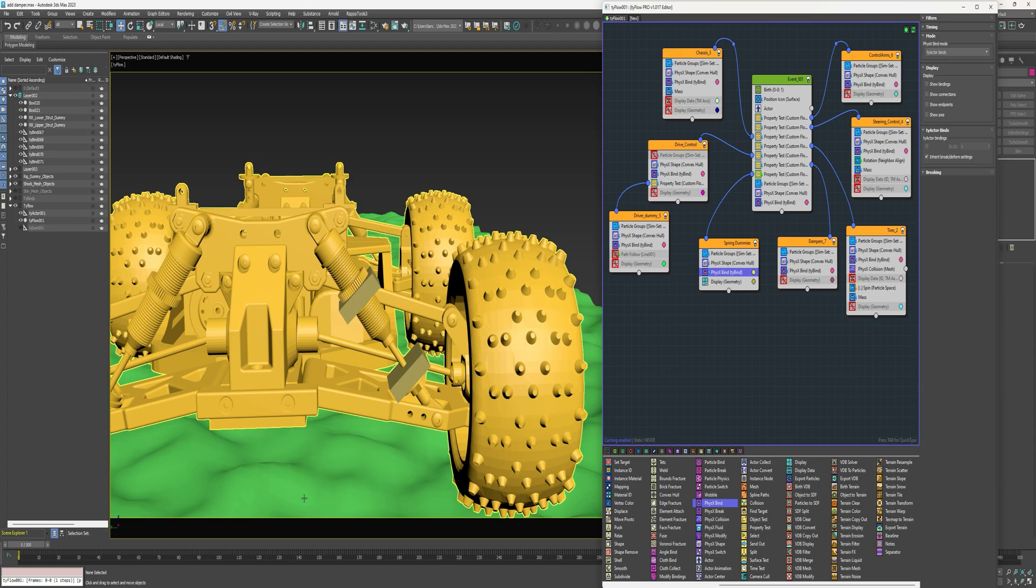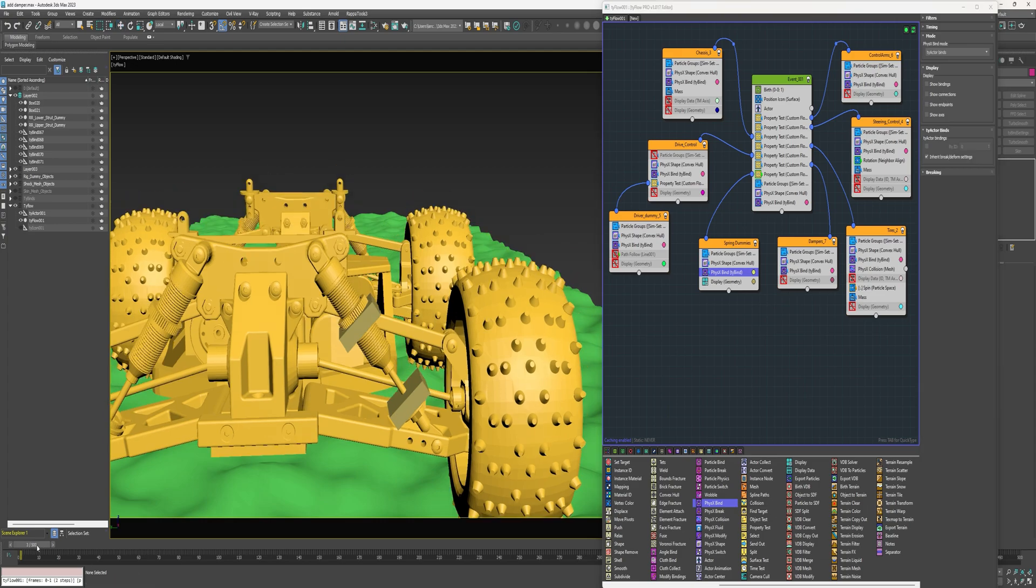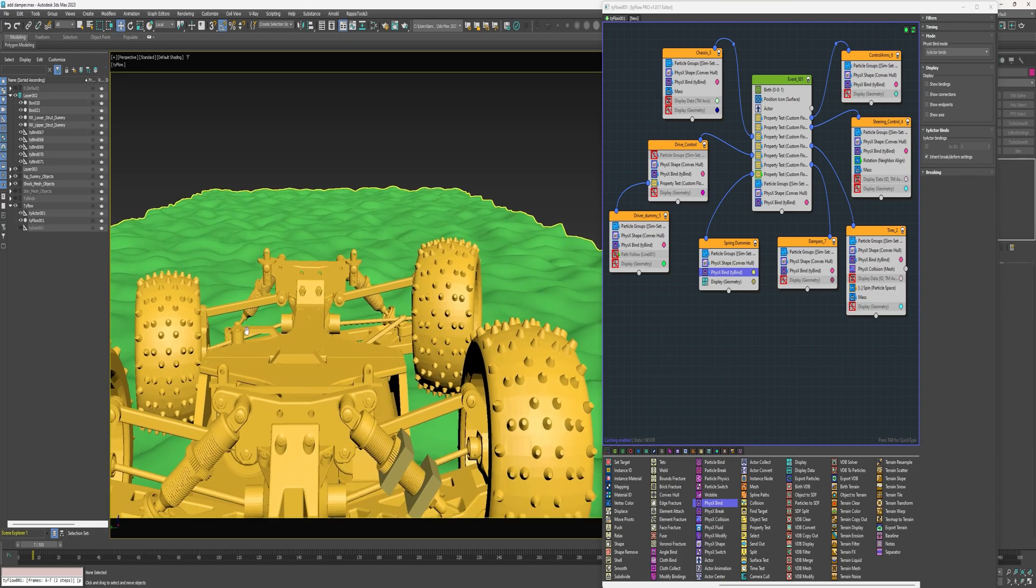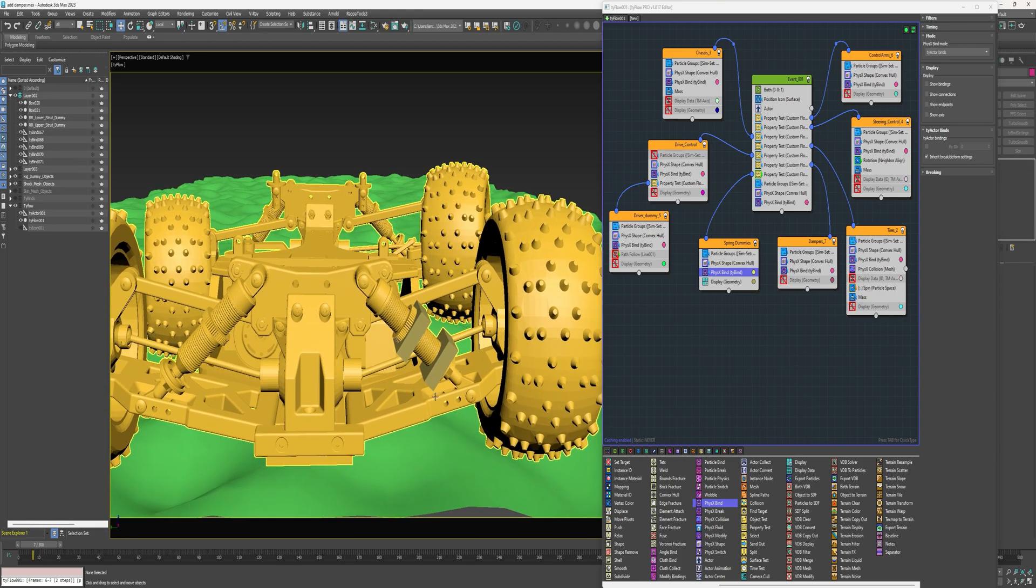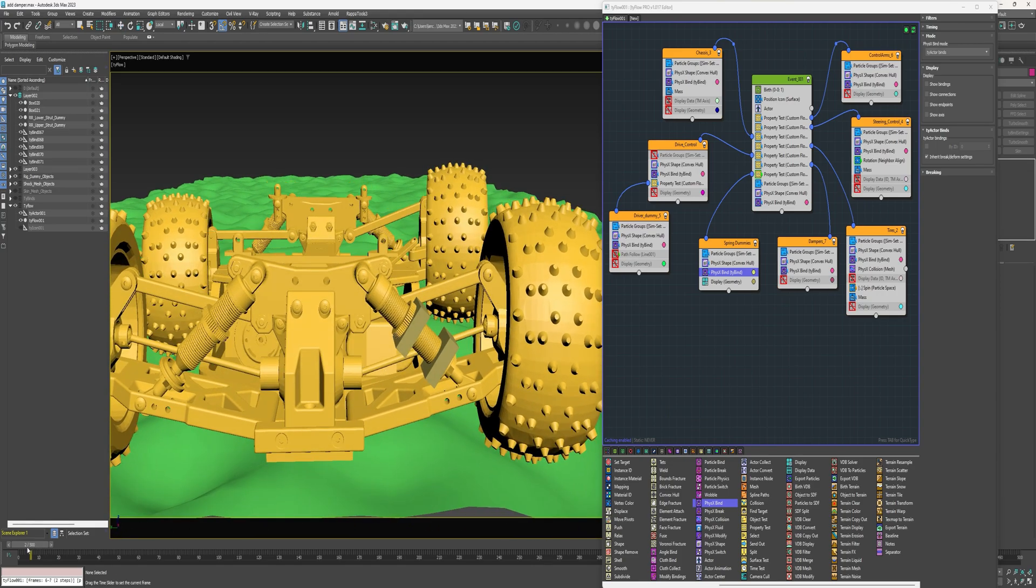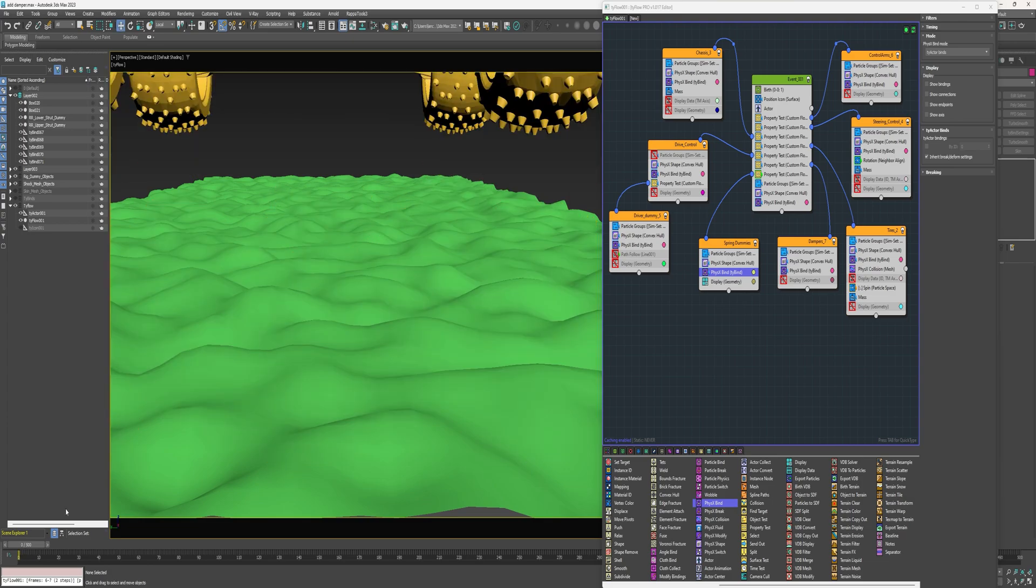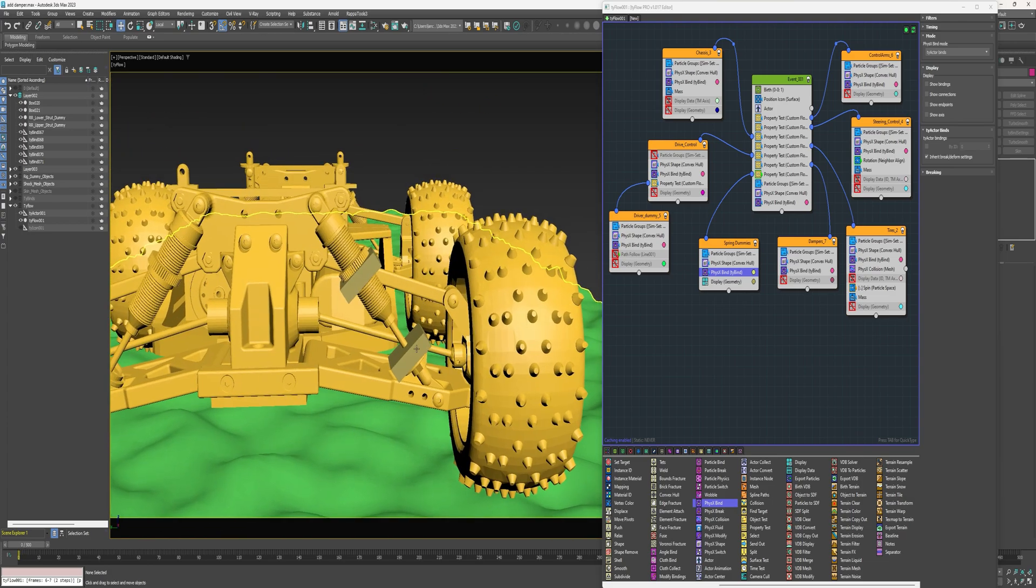Alright now, so that's pretty much all we had to do there. You can see that these particles are, they're sticking right where they should go and they'll stay there. Alright.